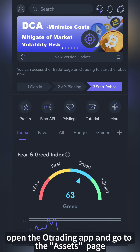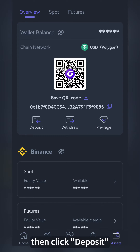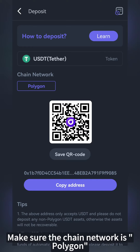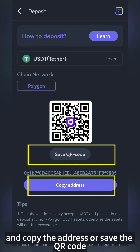Open the O-Trading app and go to the Assets page. Then click Deposit. Make sure the chain network is Polygon, and copy the address or save the QR code.